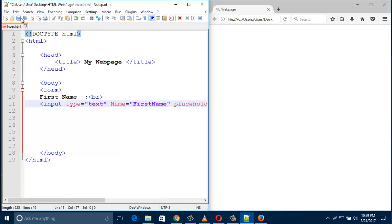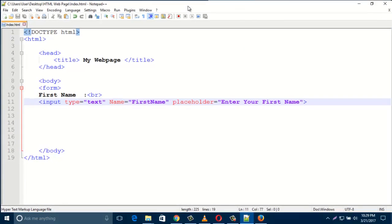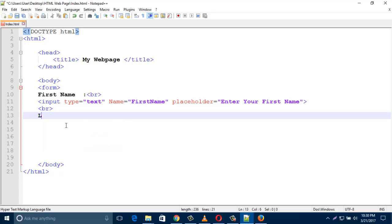In the placeholder, I'll type 'Enter your first name' — that will show inside the box. Let's have a look: here is the first name label and the placeholder that says 'Enter your first name' is shown in the box. Now add a line break, and type 'last name'.